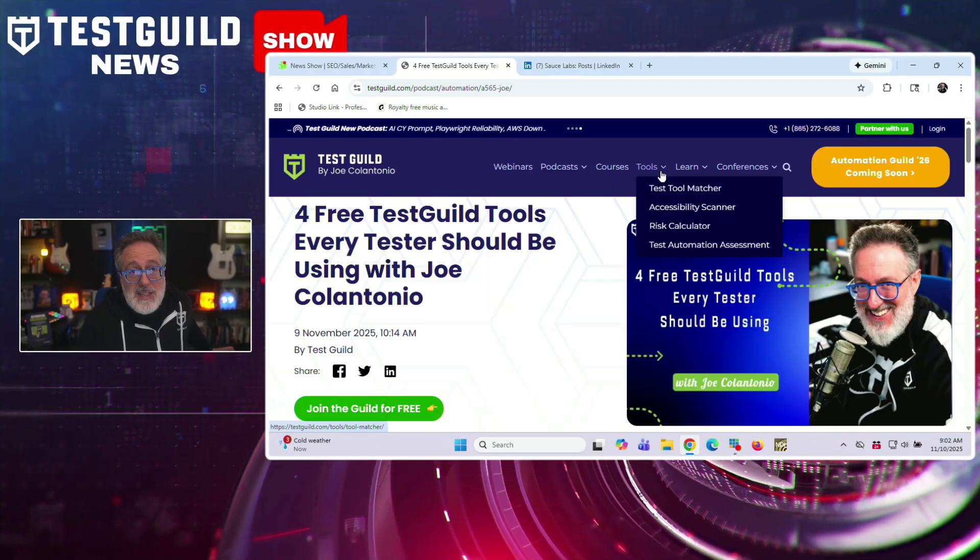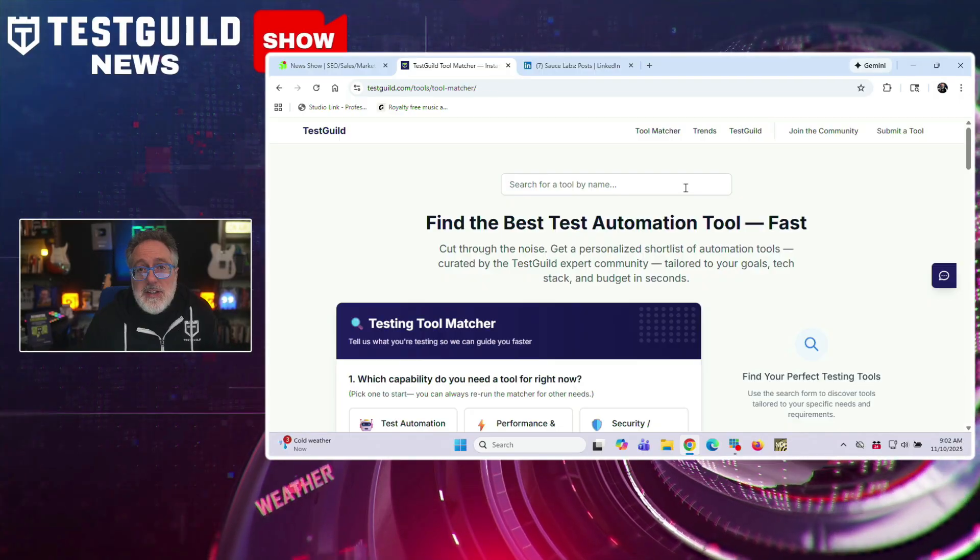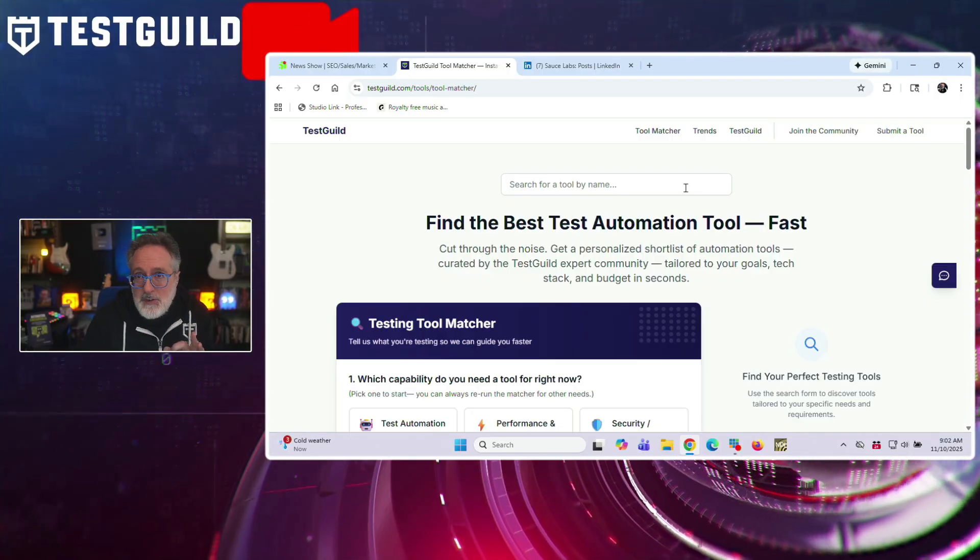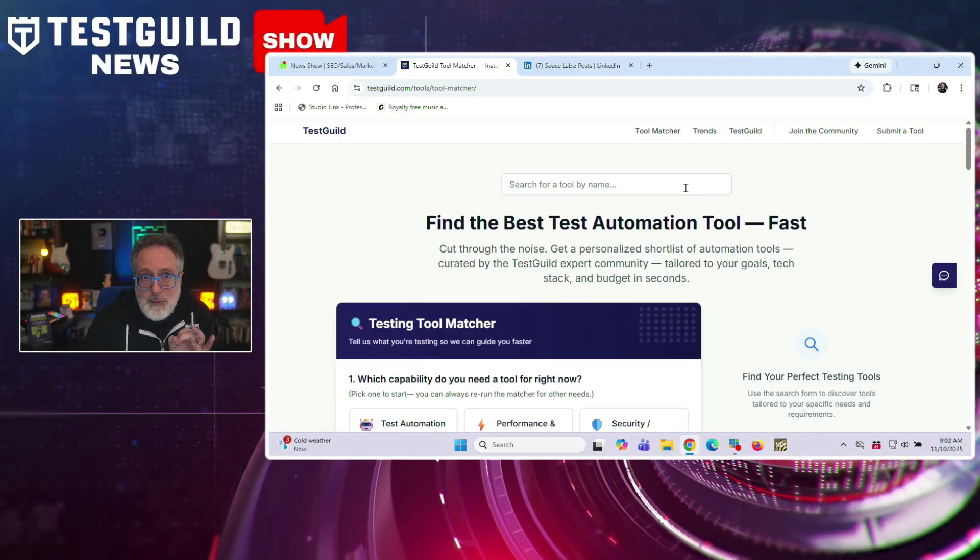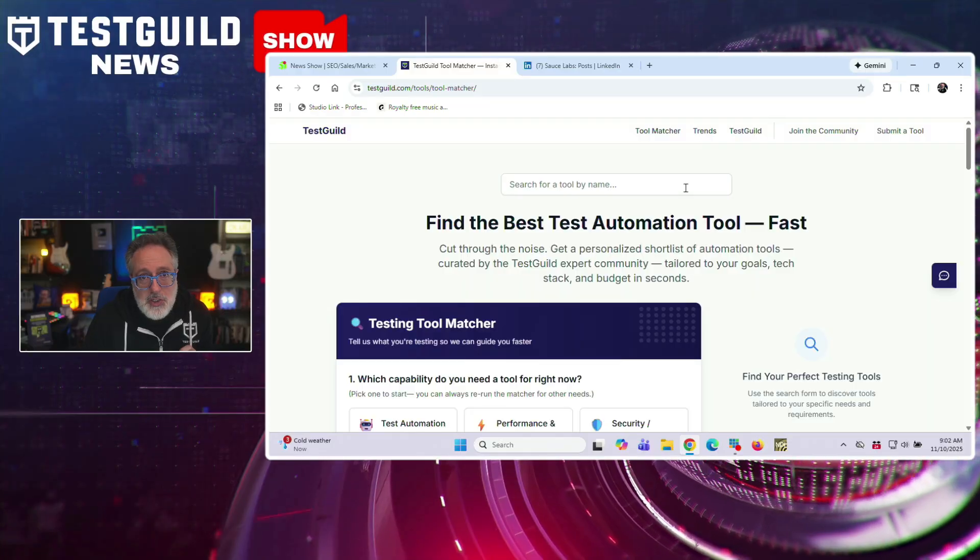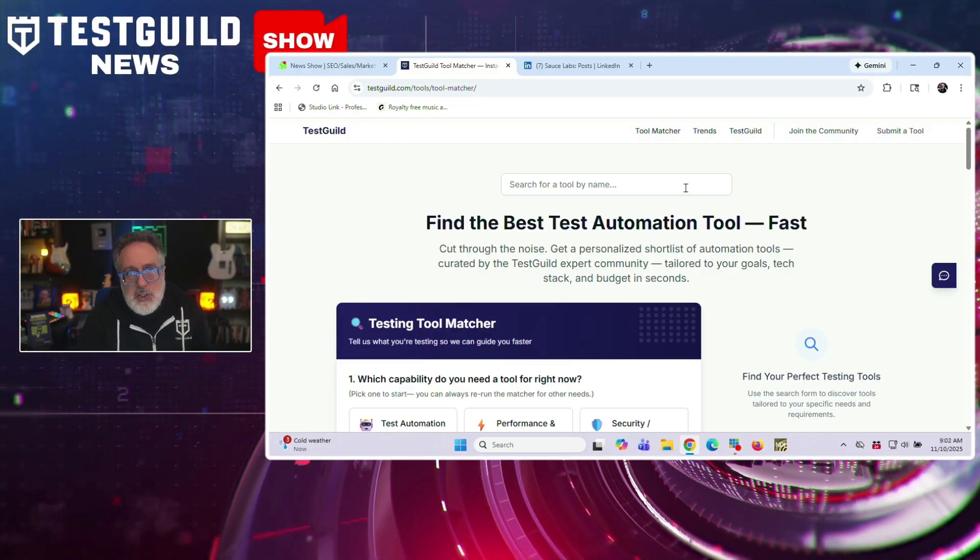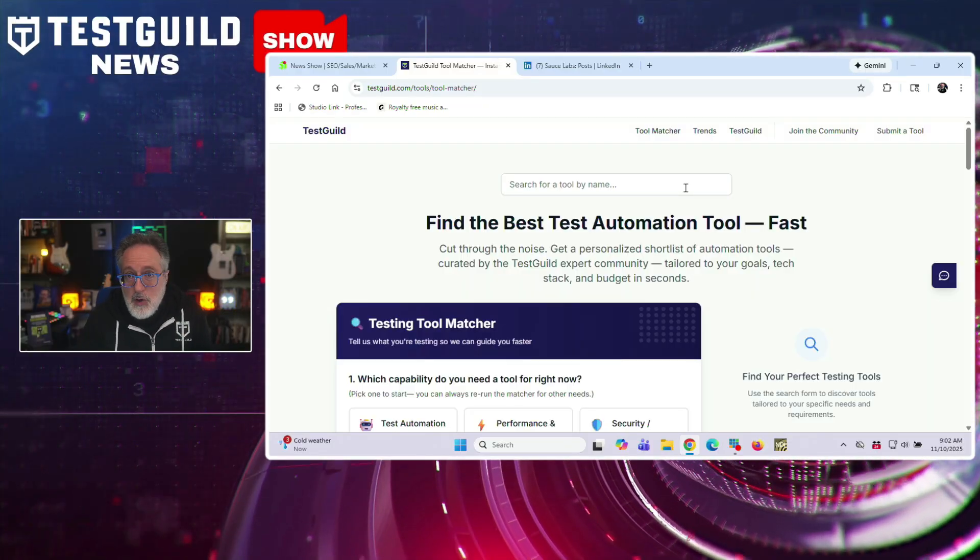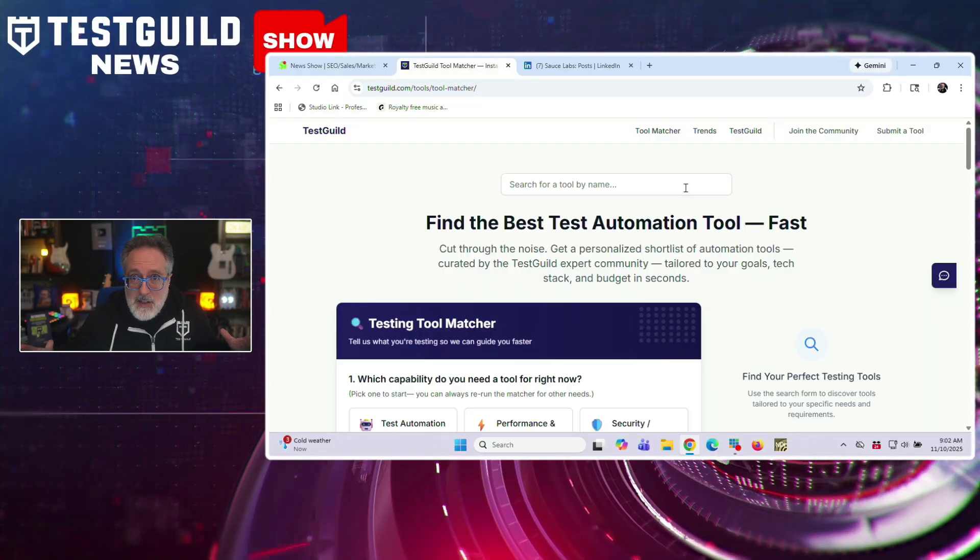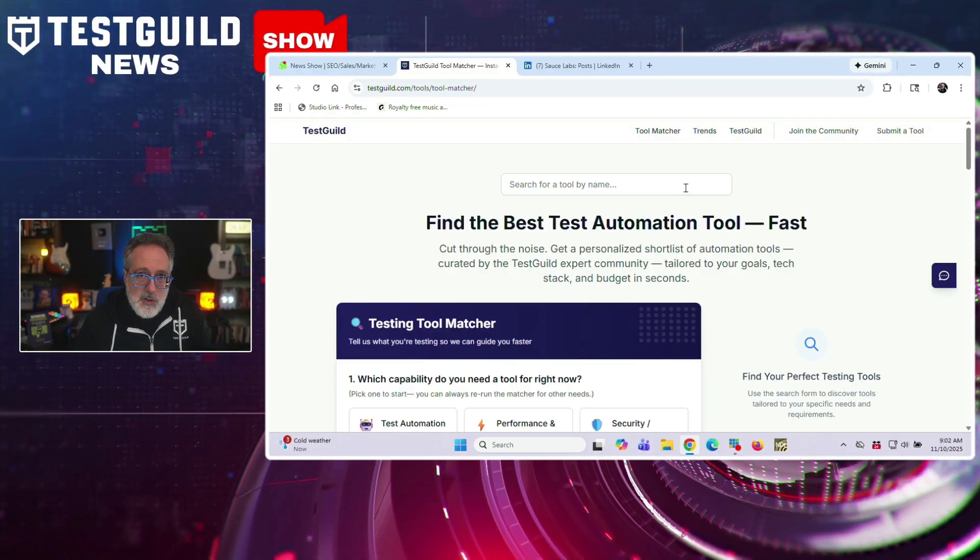The first one is the Test Guild Tool Matcher. This helps users quickly find the right testing framework or solution by answering a few targeted questions, no vendor bias, no endless research.